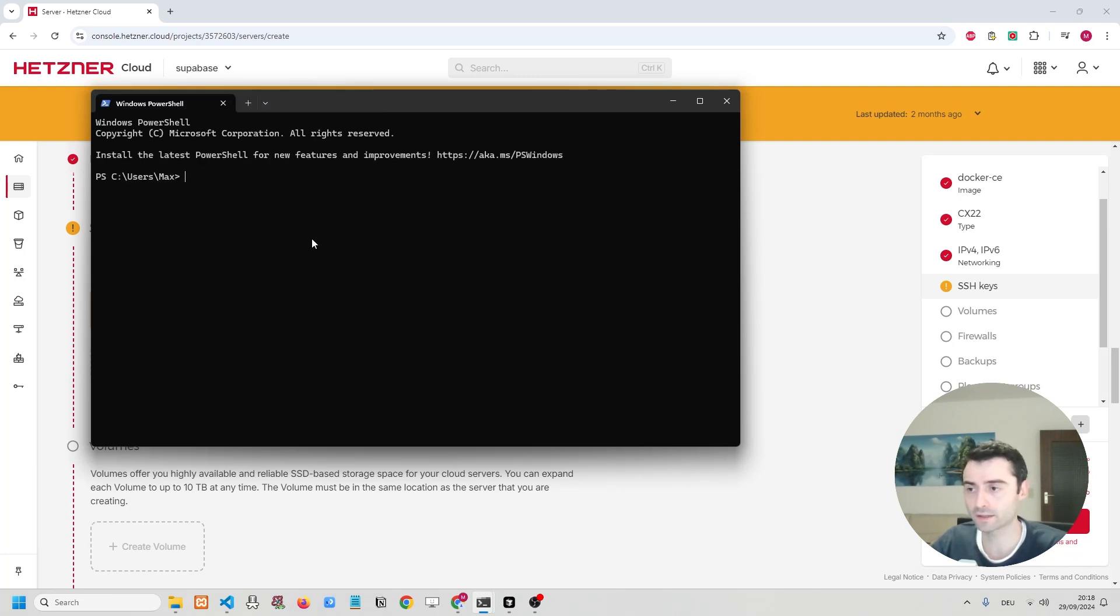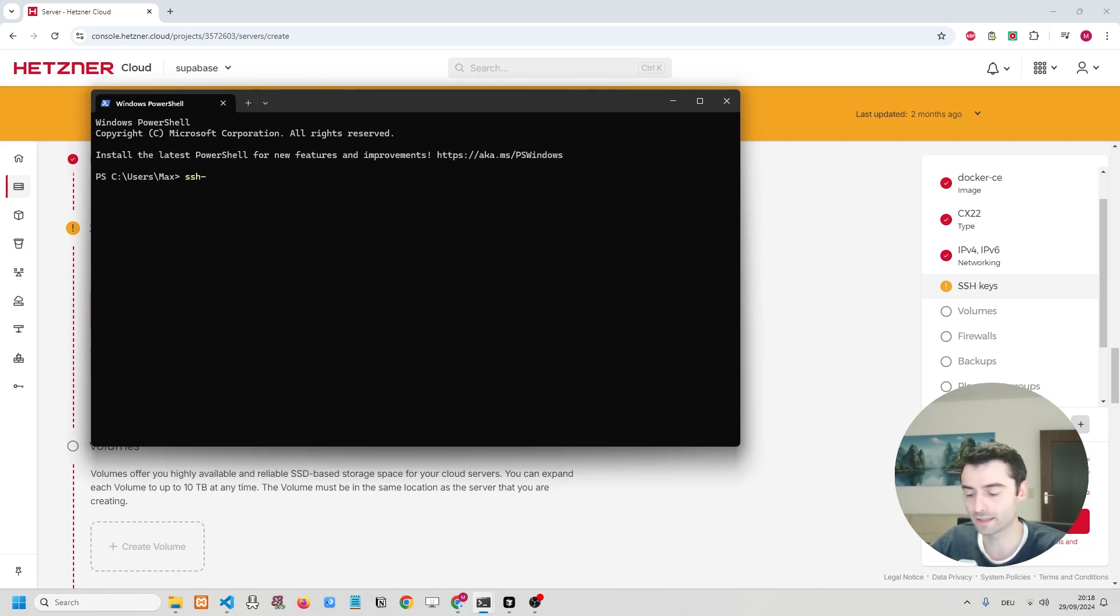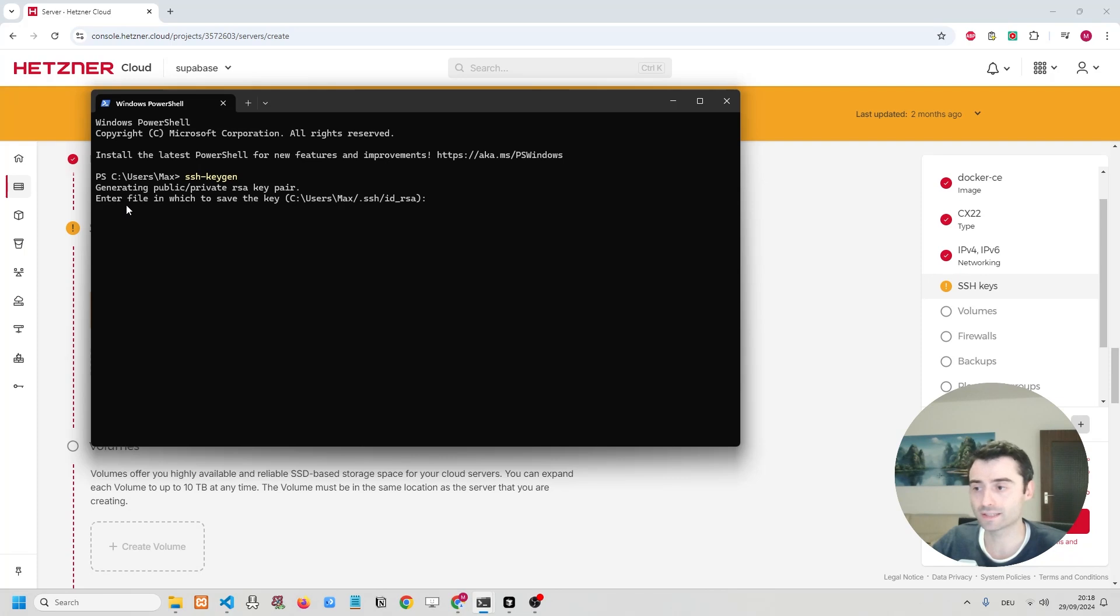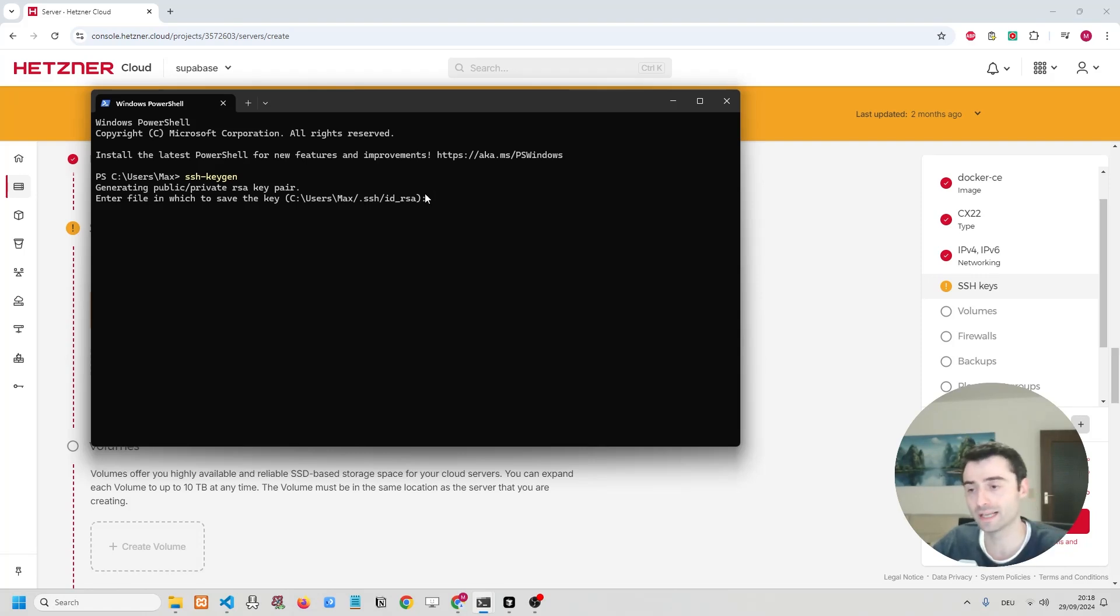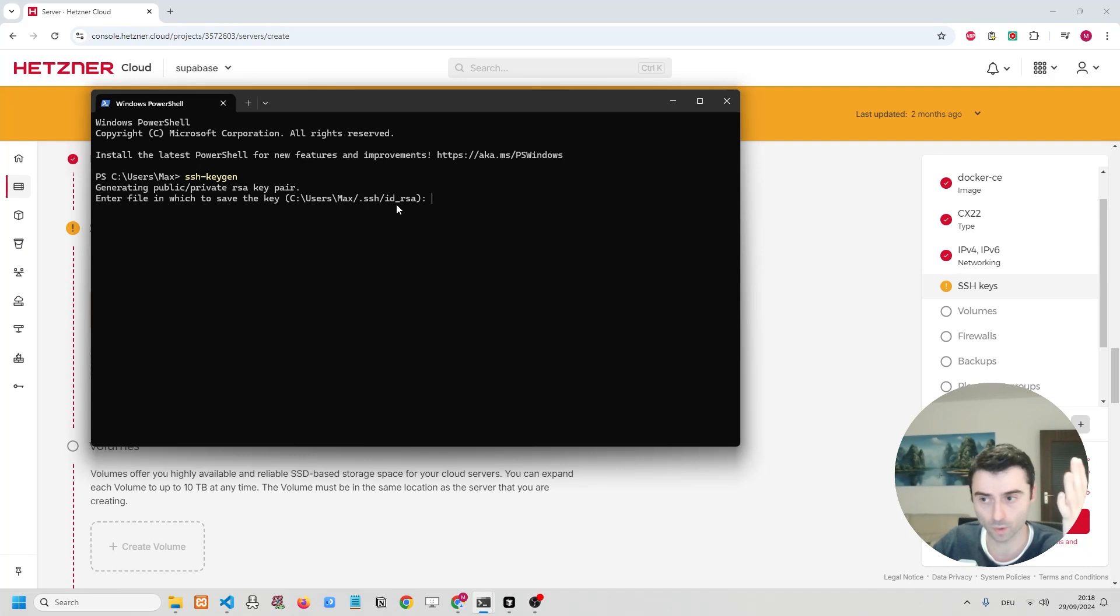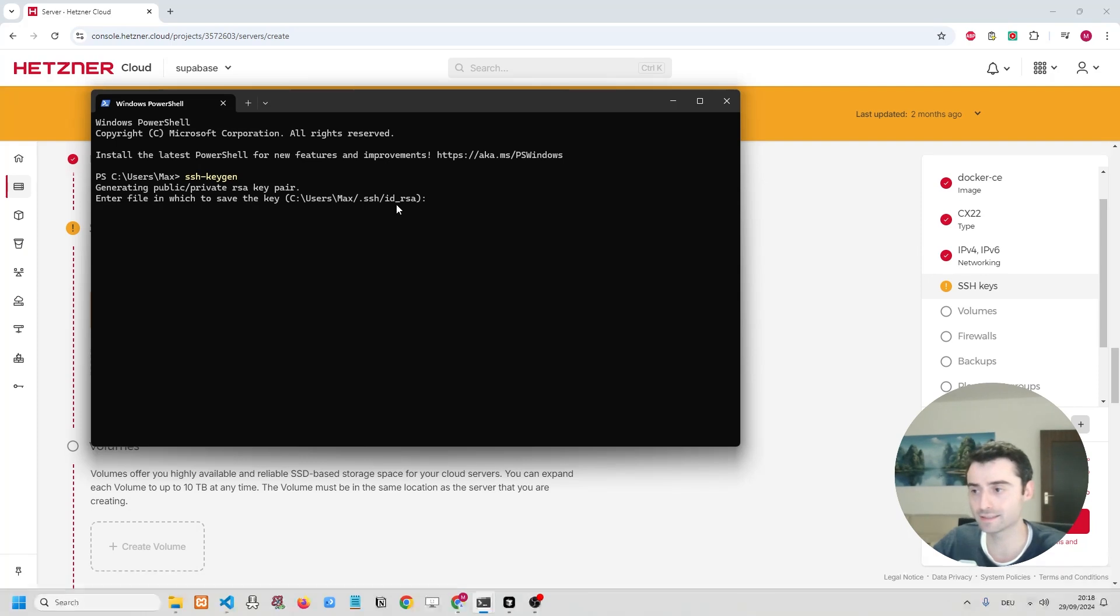So in my command prompt, I am going to write SSH minus keygen. And it is going to tell me that it's generating a public and a private key pair. Then it's going to tell me in what directory it's going to be saved. And you want to stay with the default directory that is mentioned over here. Now, the reason why you want to do that is because when you log into your server, it is only going to work if you have that key saved in the right directory. So leave it as it is, and we're simply going to confirm by not changing it.